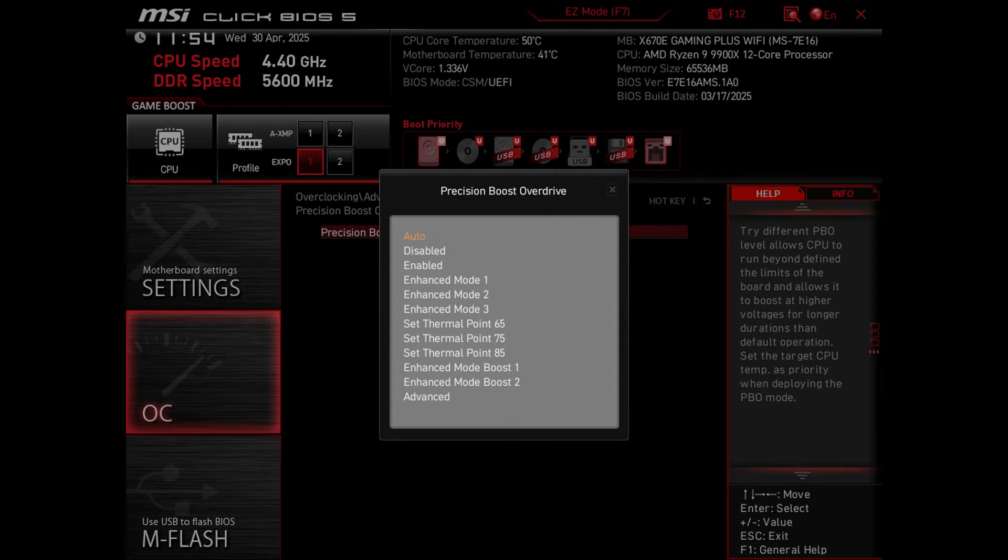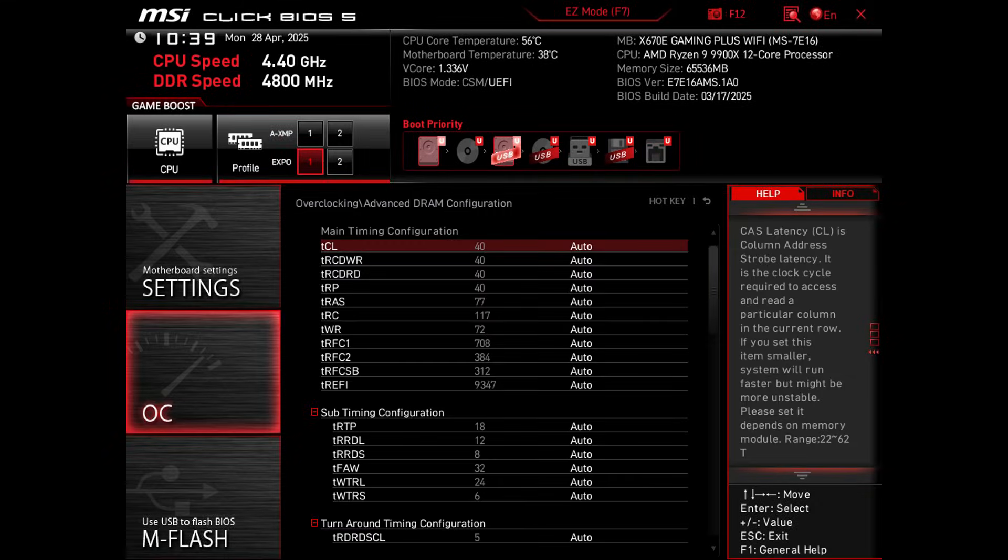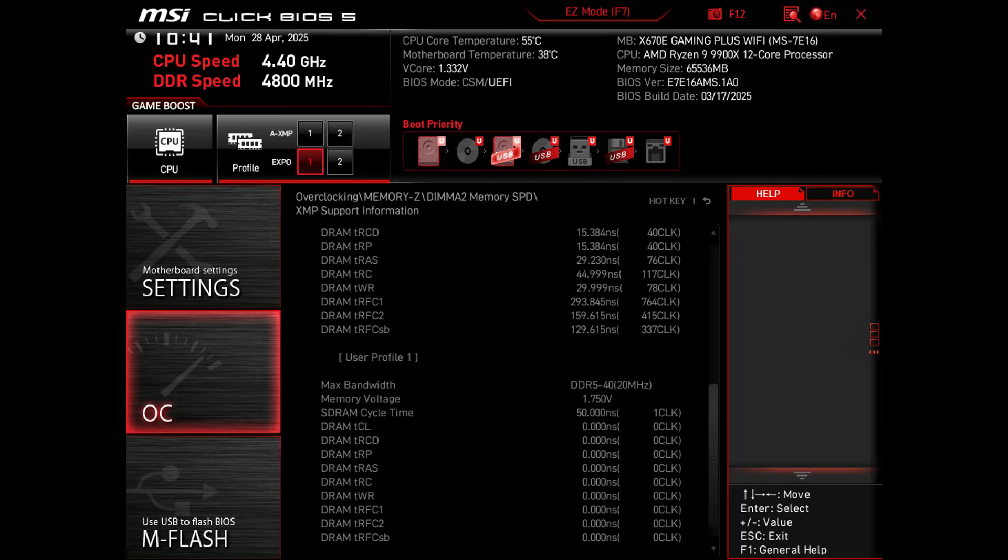There's just a huge amount of stuff in there. Especially with RAM functionality. There's so many settings I have no idea what they do.